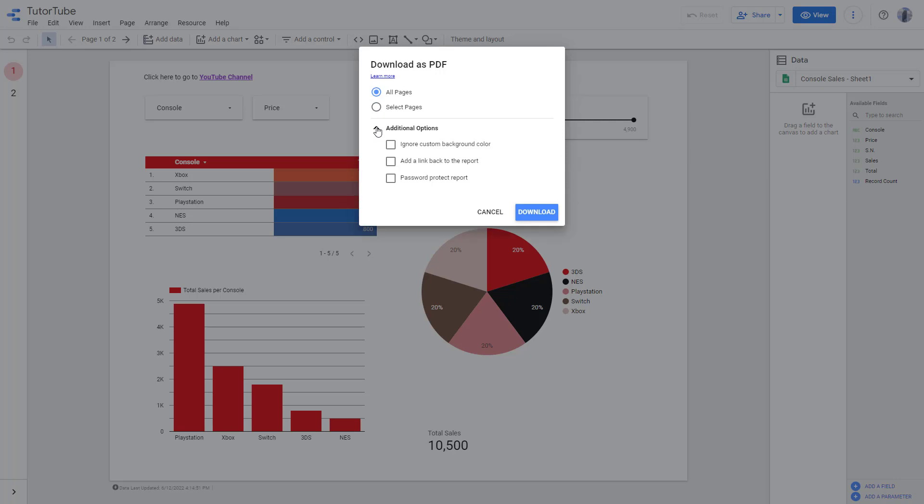In additional options, you can see that you can ignore the custom background color as well if you don't want to add in a background color. You can add a link back to the report as well, because the PDF that you export will not be interactive. So if you want to have access to the original report from the PDF file, you can check this out as well.